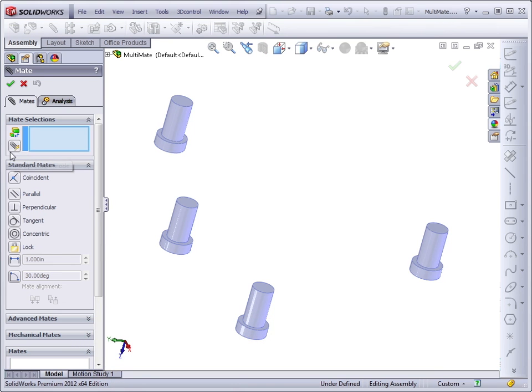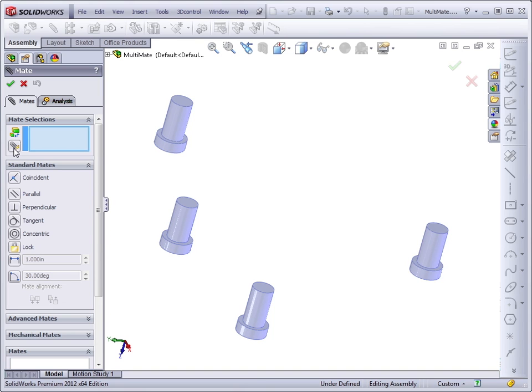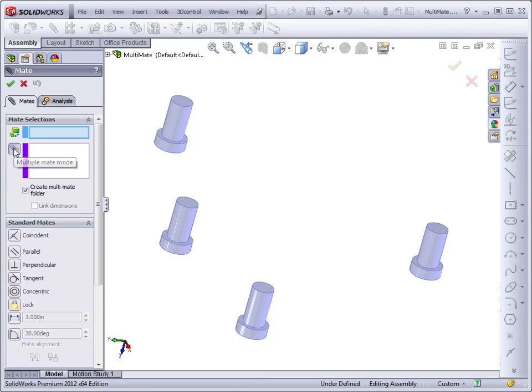SolidWorks has cleverly hidden the icon for MultiMate mode right in clear sight. You've probably seen this paper clip with the lightning bolt on it several times wondering what it is. You may have just overlooked it as well. If you click on this icon, the interface changes a little bit.